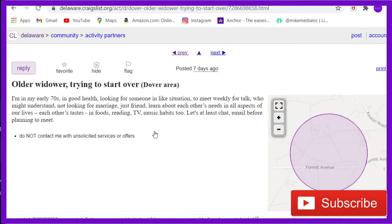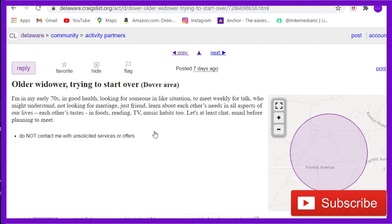Let's find something a bit more touching. Older widower trying to start over. This is going to be a good one. 'I'm in my early 70s in good health looking for someone in like situation to meet weekly for talk. You might understand. Not looking for marriage, just friend. Learning about each other in all aspects of our lives.' Okay. I'm about to cry. This is good. This is a good one.